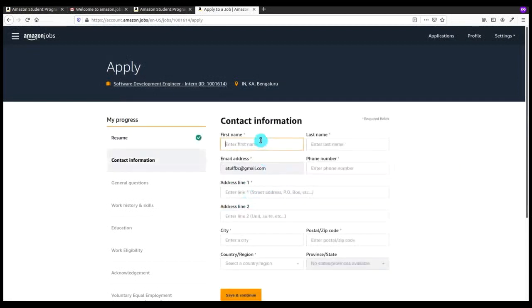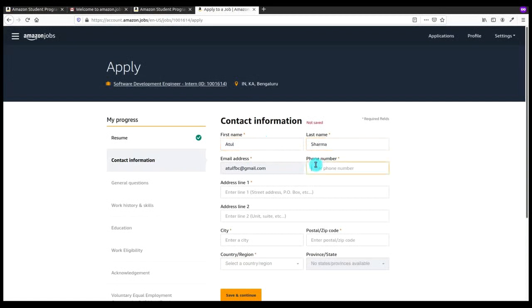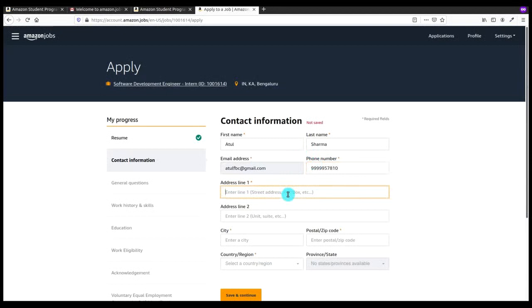I'll click on Next. Here I have to give the contact information by which Amazon will contact me if they shortlist my resume or application. Here I have to give the phone number. I'm giving a fake phone number and name here.